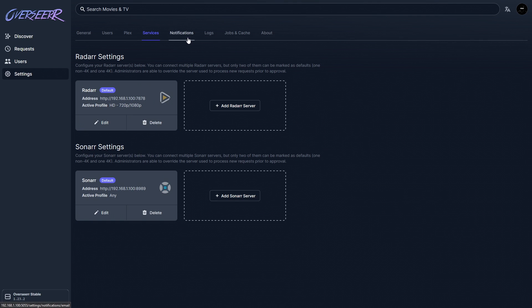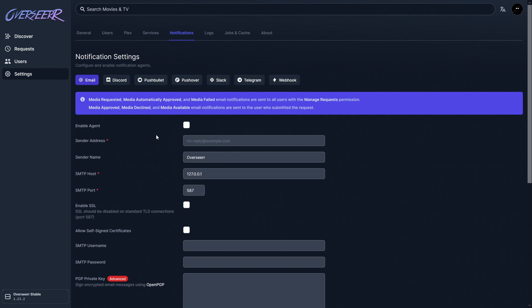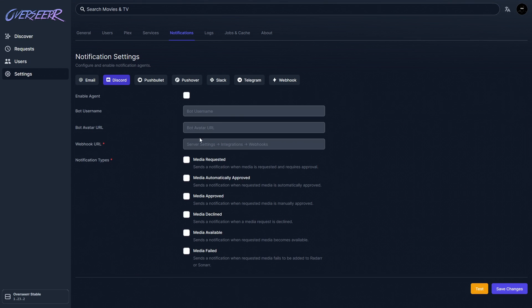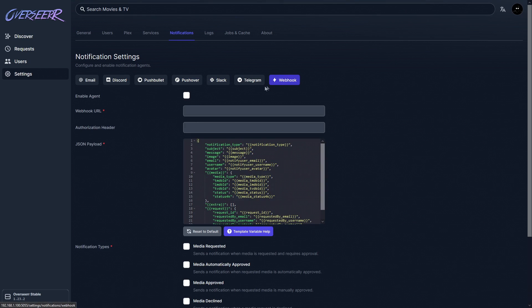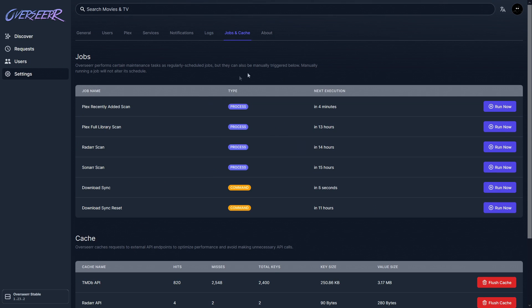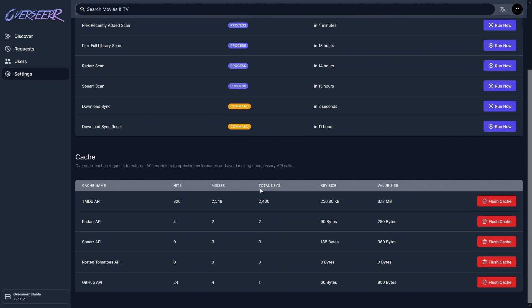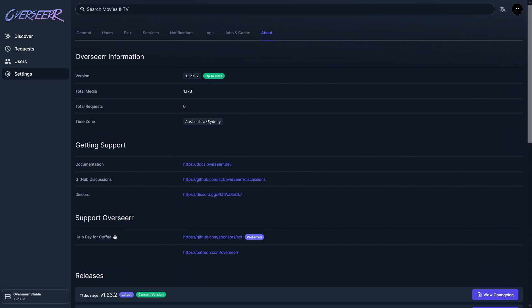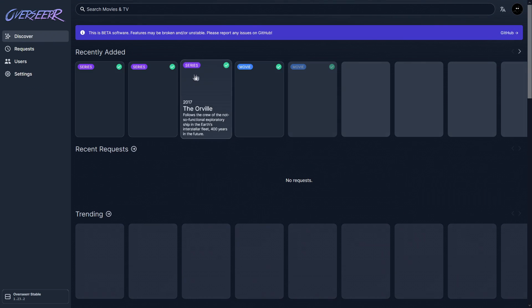For notification settings, you can configure email — I've made a video using Gmail for free. For Discord, set up your avatar URL, bot username, and webhook. In Discord, go to Server Settings > Integrations > Webhooks, create one, and paste the URL here. You can choose which messages the bot sends out. There are other agents too including webhook itself. The logs section lets you monitor what's happening — very clean and easy to read. Scheduled or running jobs are listed here, and under 'About' you'll find your timezone and version information.